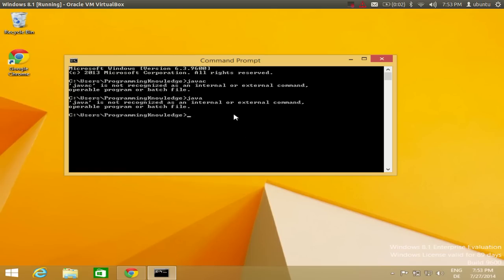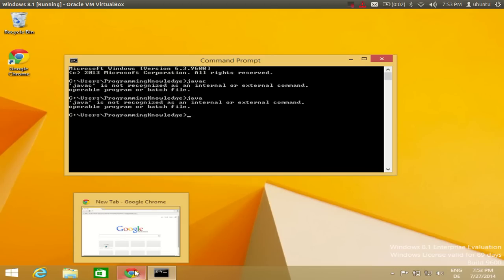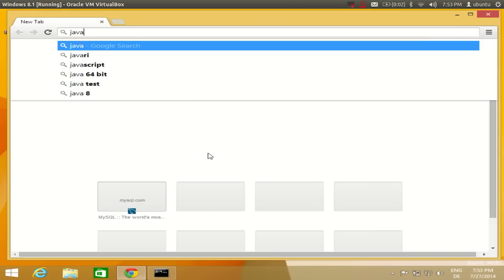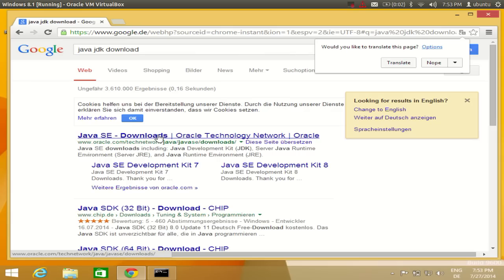To download Java for Windows 8 or Windows 8.1, open your browser and search for 'Java JDK download'. The first link you will find is www.oracle.com/technetwork/java — click that link.